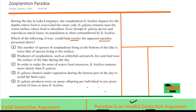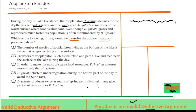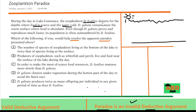During the day in Lake Constance, the zooplankton DH departs for the depths where the food is scarce and the water is cold. So here is the surface of the water, with the sun up top, and DH is lying way down at the depths, chilling right there. It gives us two constraints: food is scarce and the temperature is very low.